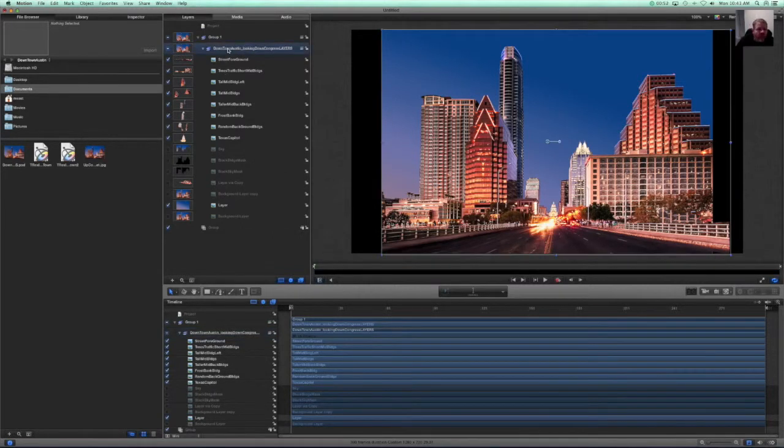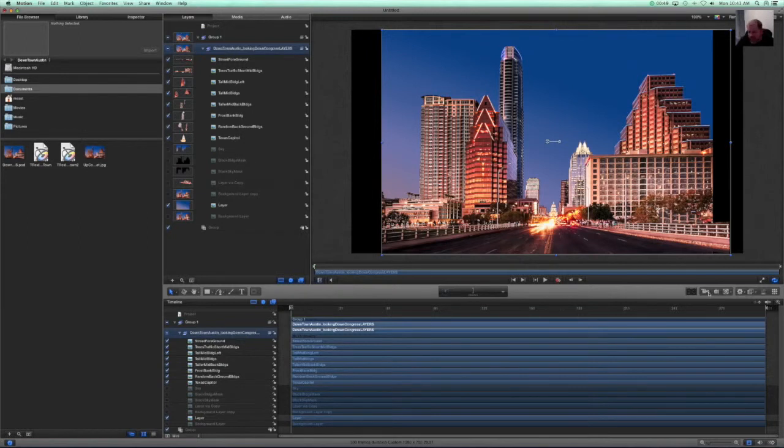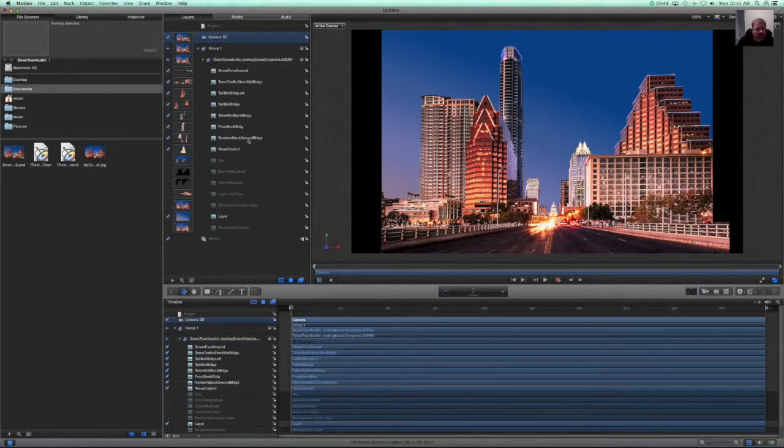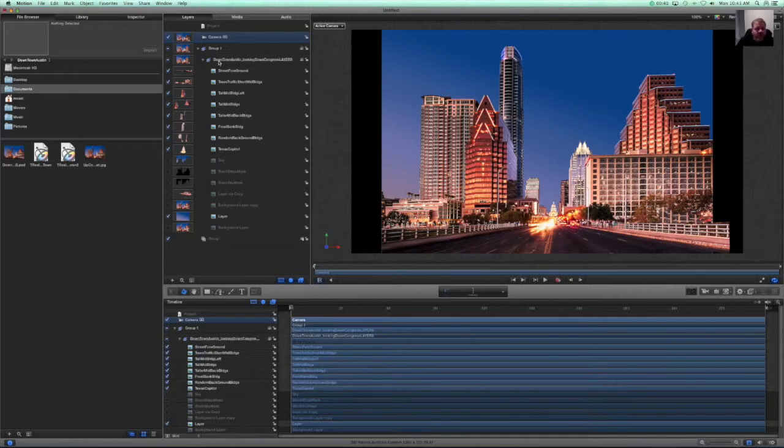Oh, and we also need to add a camera. Sorry. Once we add our camera in, then add a camera, create a 3D layer.